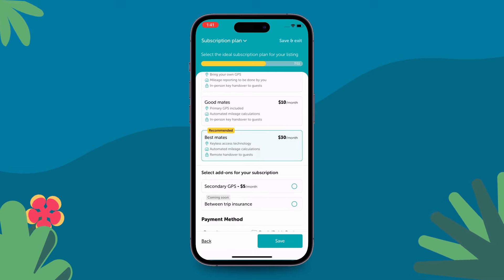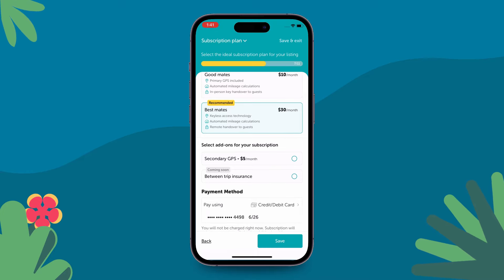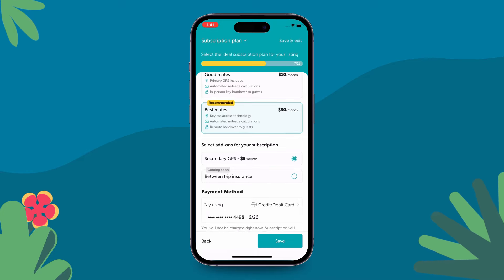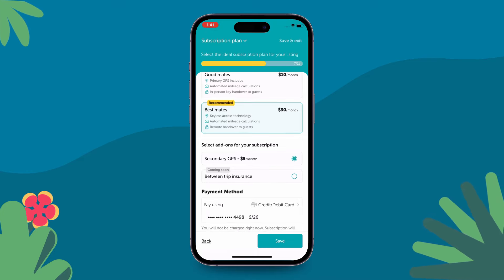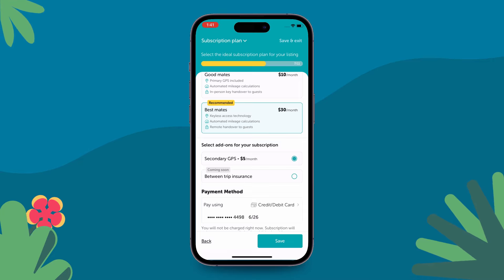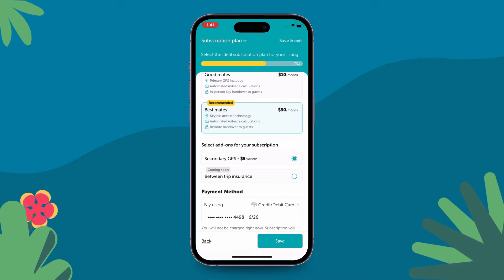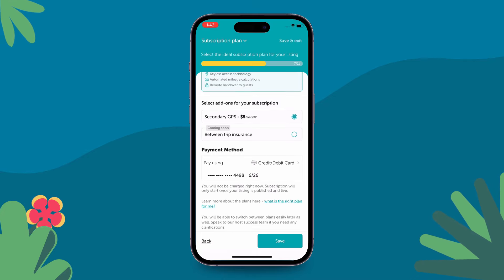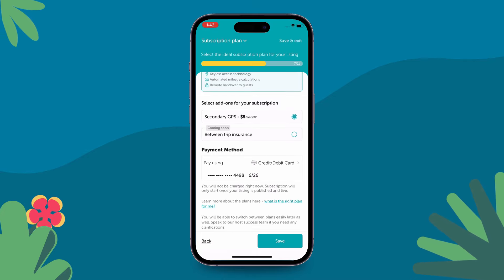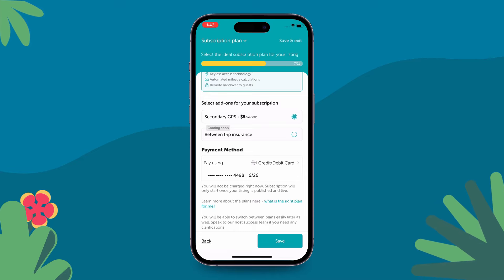Click on the plan to select it. You have the option of selecting secondary GPS as well. The secondary GPS is primarily helpful in theft protection. If you already have a secondary GPS device, select this add-on and we will get the device details in the next step.